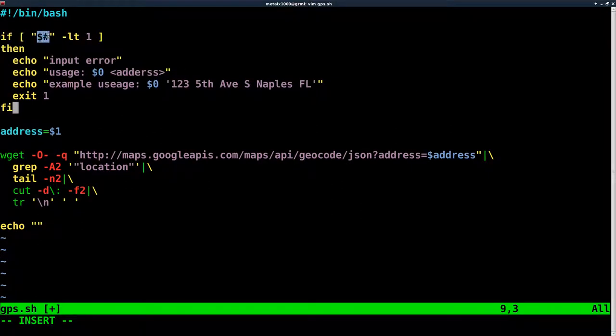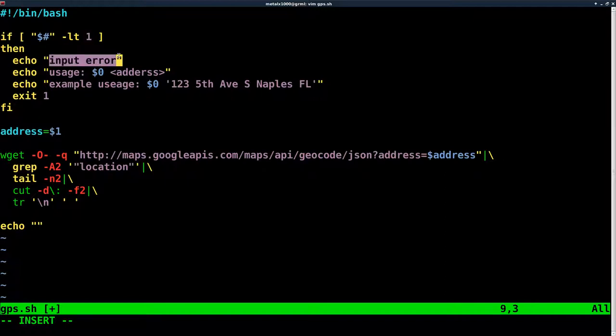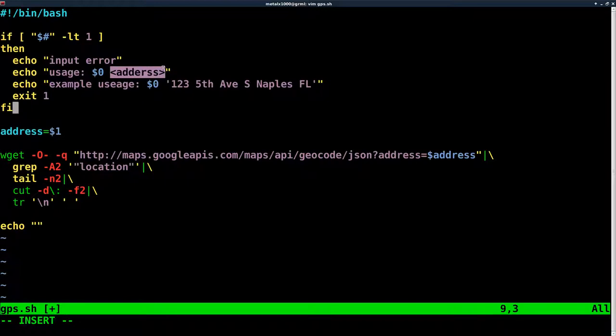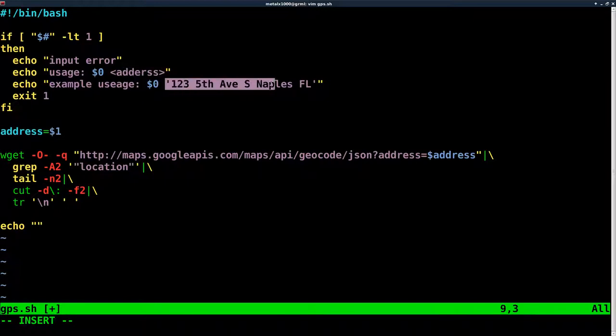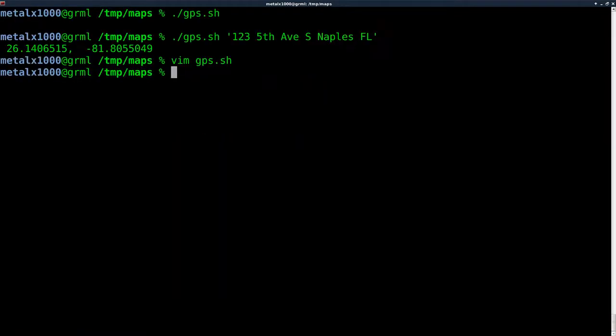Here we're saying if the number of arguments is less than one - because we want at least one - then we're going to output a message that says input error, usage, the dollar sign 0 says the name of the command, then we want an address. I'm going to give an example, and I'll show it here with single quotes. Then we're going to exit out.